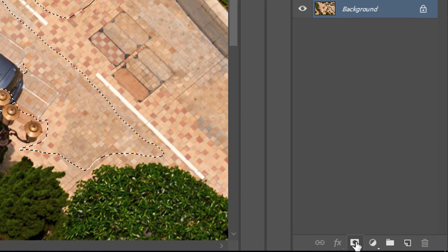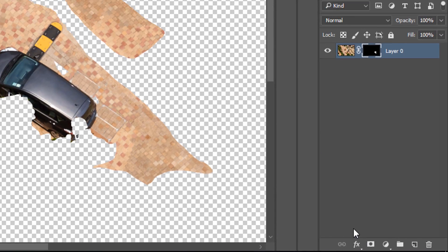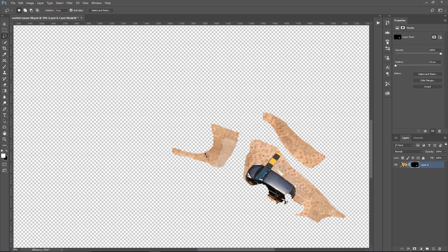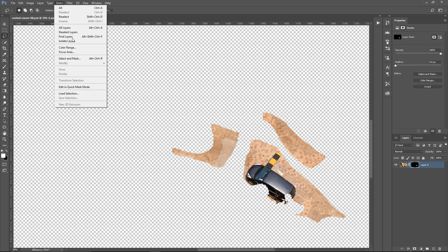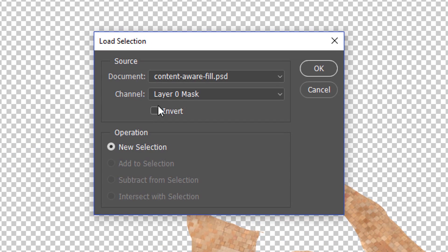Then I'm going to click on the Layer Mask icon to create a Layer Mask, and these are all the pixels that Photoshop has to work with now. Then, I'm going to load the selection, select, Load Selection,